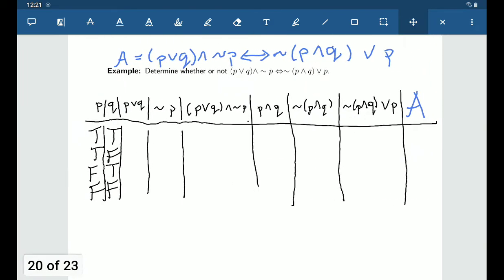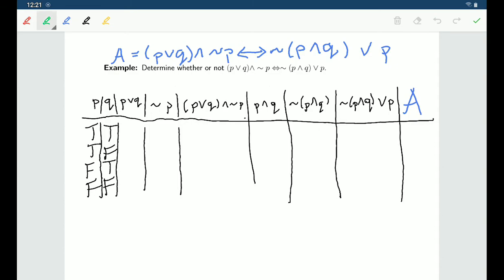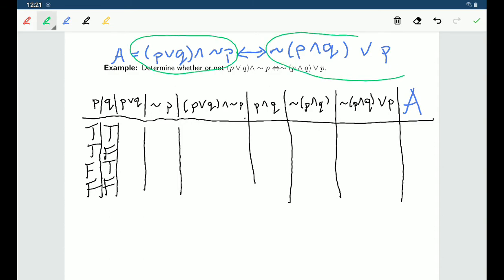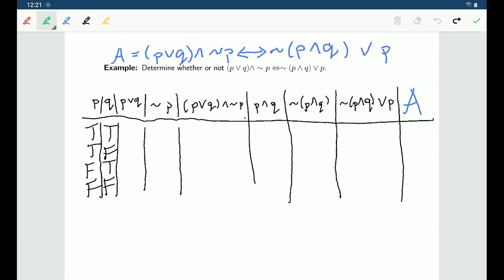Now let's do some more truth tables to show whether one statement is logically equivalent to another. The plan is the same as before: I take the two statements, put them in a biconditional, and check whether that's a tautology. I'll look at whether (P∨Q)∧¬P if and only if ¬P∧Q∨P is a tautology — if so, the two statements are logically equivalent; if not, they aren't.